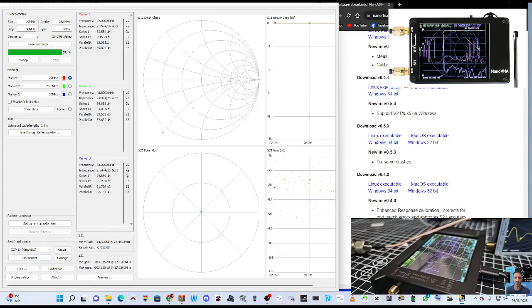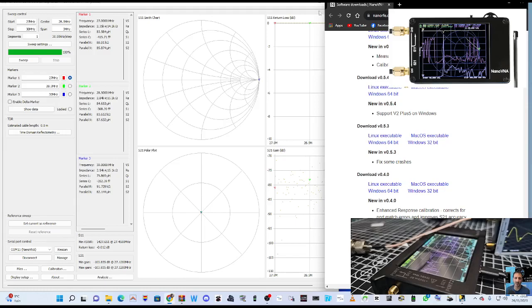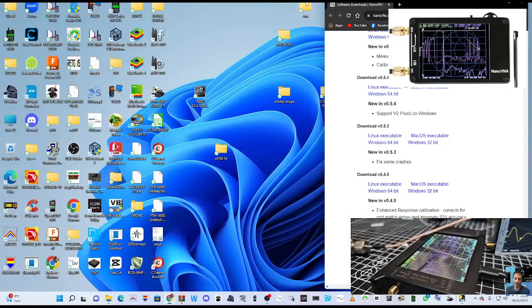So thanks for watching. This is literally just about how I'm downloading it, how I got this program running. And it's called NanoVNA Saver 0.3.8 - Saver, rather than Viewer. Bye for now.